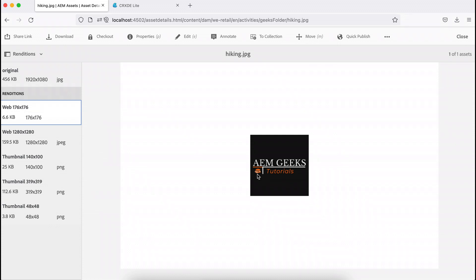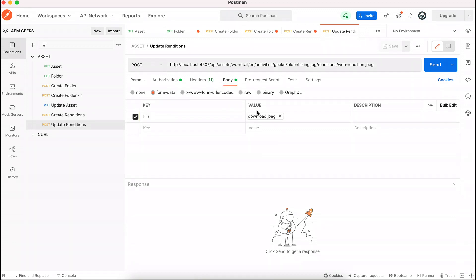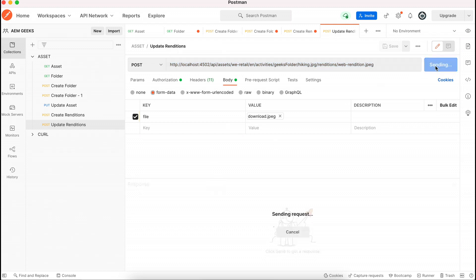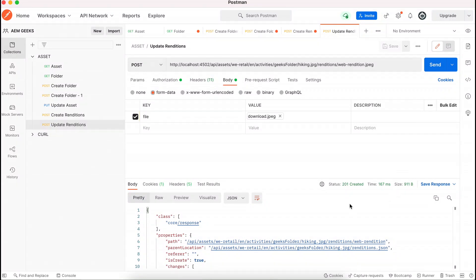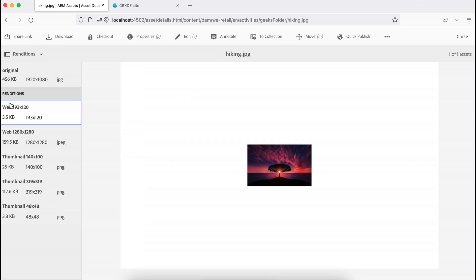Now let me update this rendition. I'll change the file selection to a different file. The path is that of the rendition I just created. If I send this, it returns 201 created. If I refresh, the rendition has been updated — earlier it was the logo, now it shows the new file I uploaded.